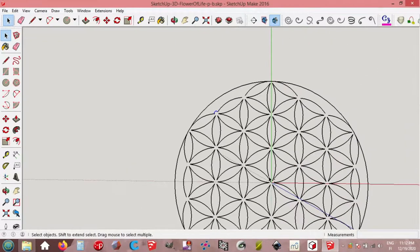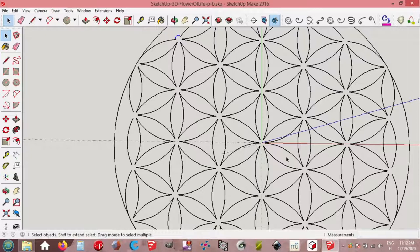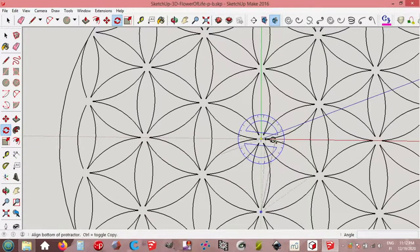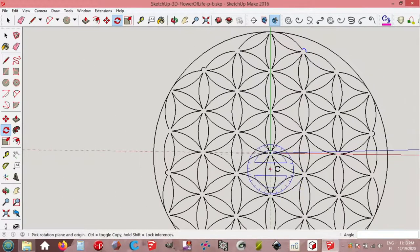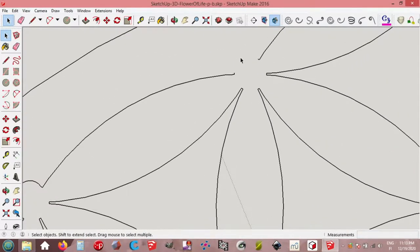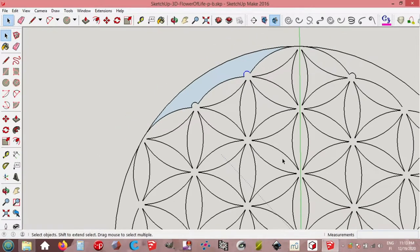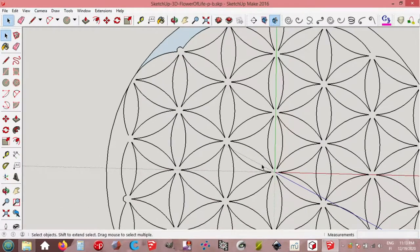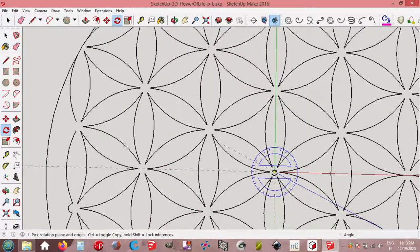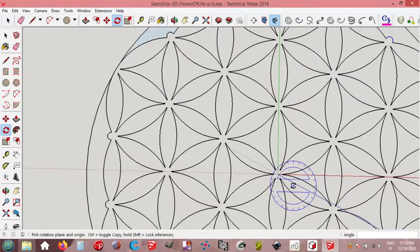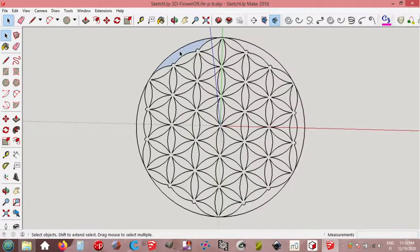Arc, end point, end point, and perhaps half circle. Select, zoom out. Rotate, origin, press ctrl to copy, red axis, rotate 60 degrees, enter, multiplied by 5. And here, zoom. Arc, end point, end point, half circle, and select the arc. And rotate, origin, press ctrl to copy, red axis, rotate 60 degrees, and then multiply by 5. You can delete this face. Select all again, no groups.